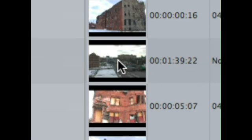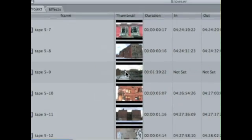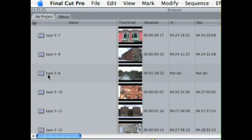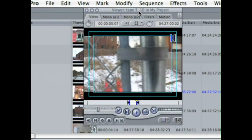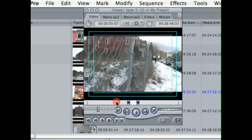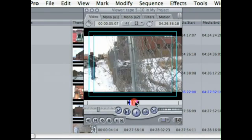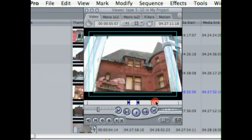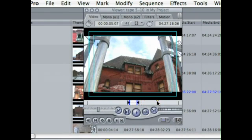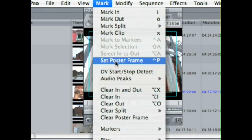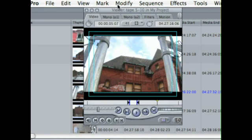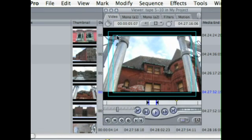To change that, you have to double click it. So let's double click this one, bring it up in the viewer, go to the frame that you want, that frame, go up to mark, and then come down to set poster frame. Now that frame is now set.